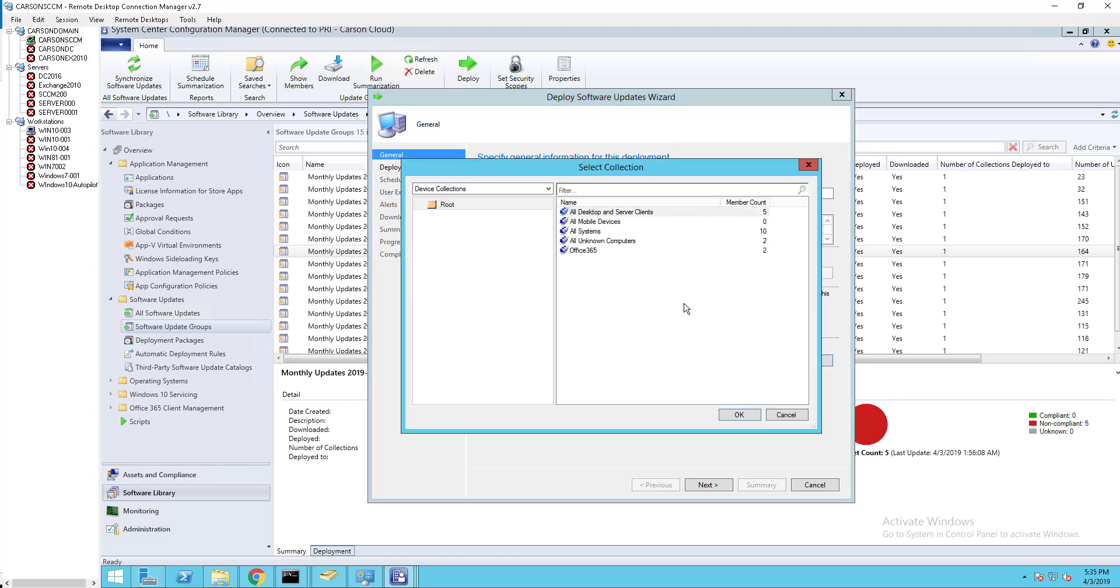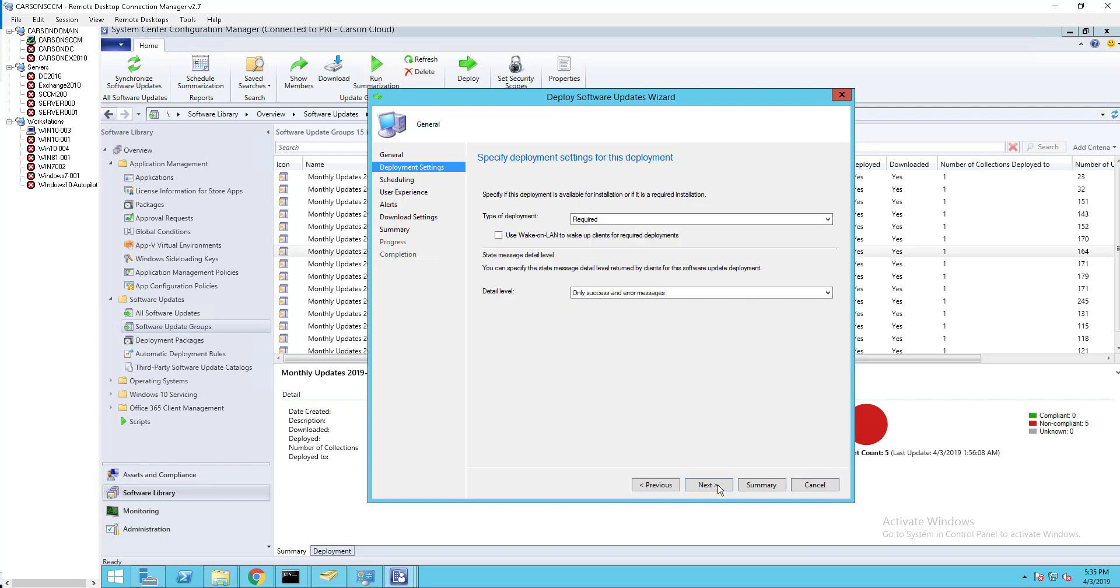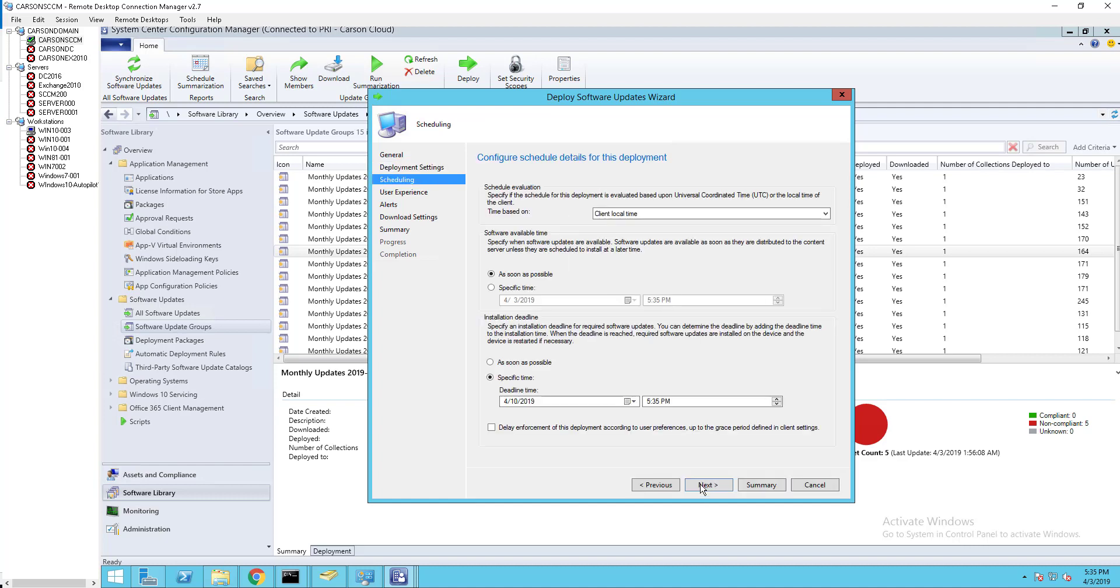Select the collection. You can name this to whatever you want. I'm just going to call it February patch. Click next. It's going to be required. Click next. As soon as possible, I'm going to change this date to the third - today is the third.